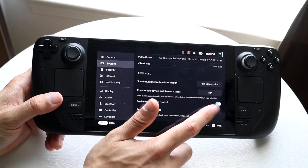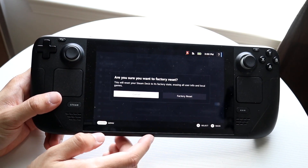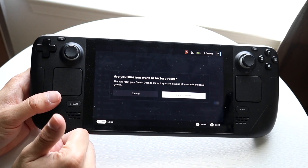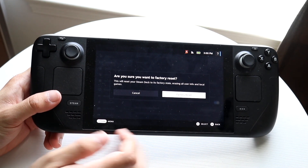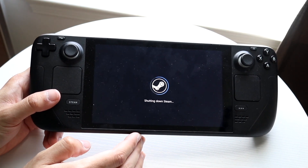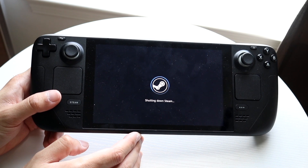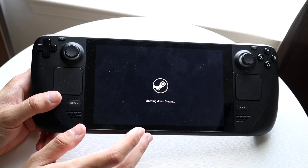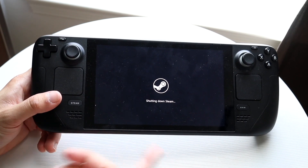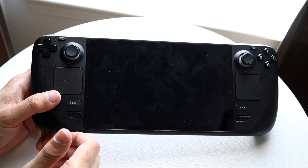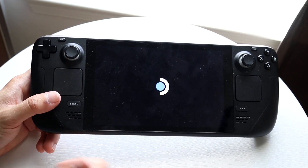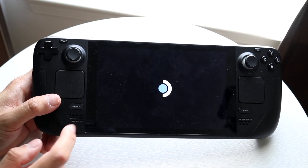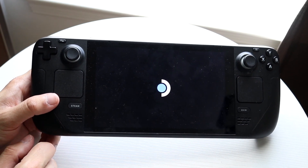Whenever you're ready, you can click Factory Reset, and then choose that you want to factory reset your Steam Deck. It's going to shut down your Steam Deck and Steam, and then remove and delete every single thing from your Steam Deck.